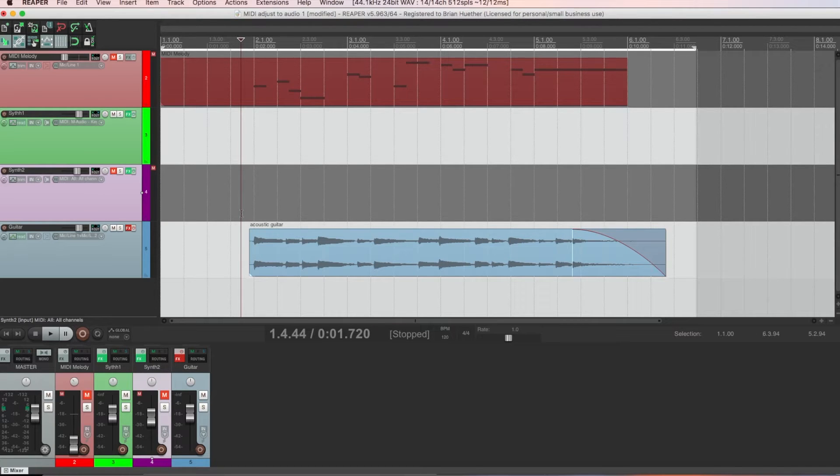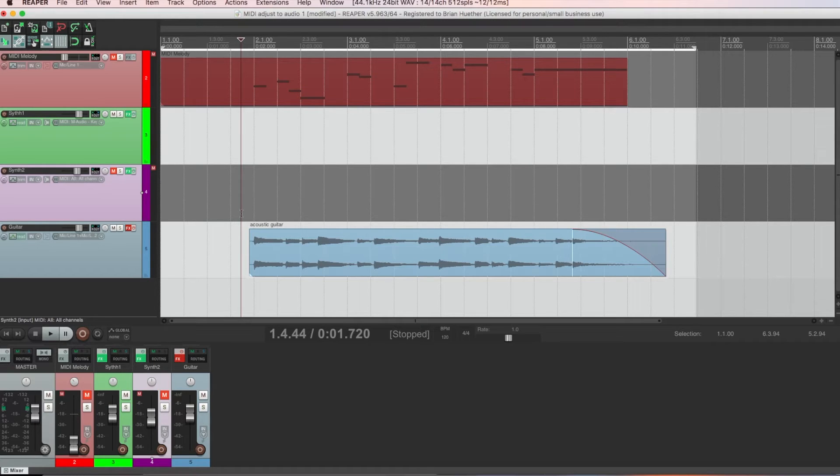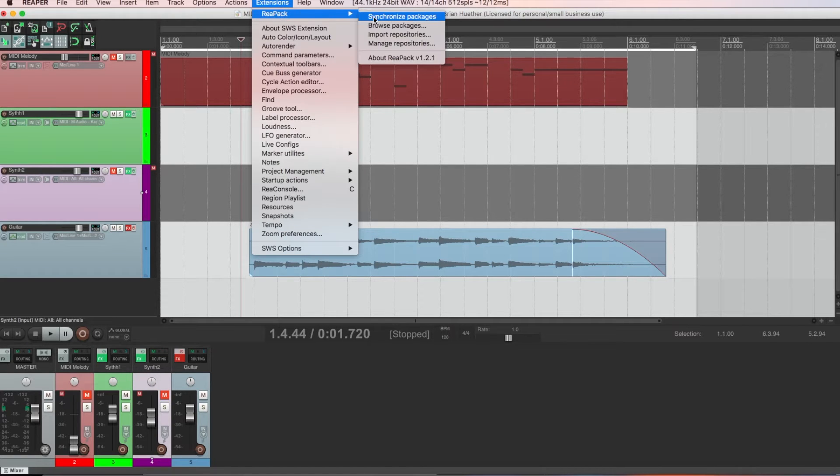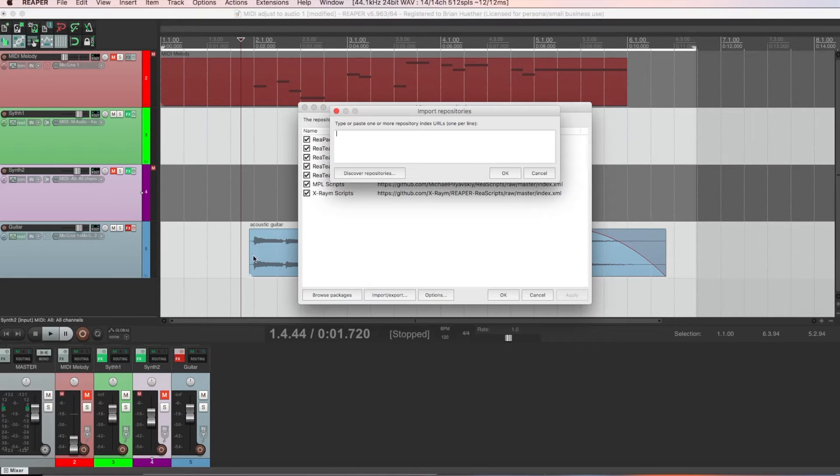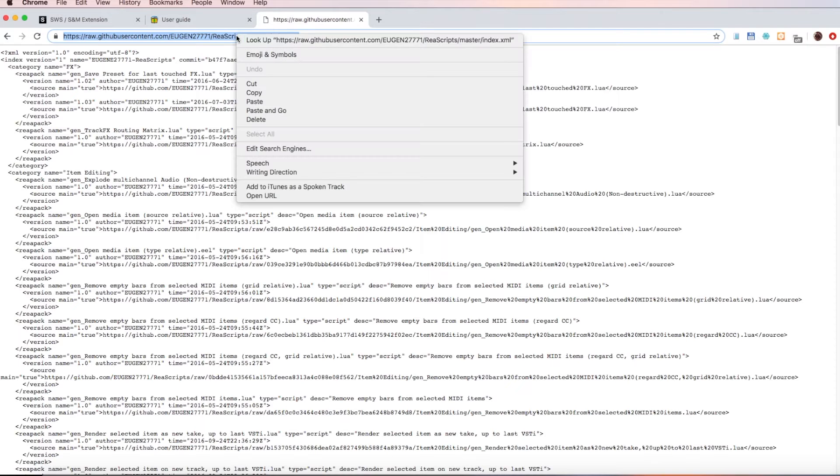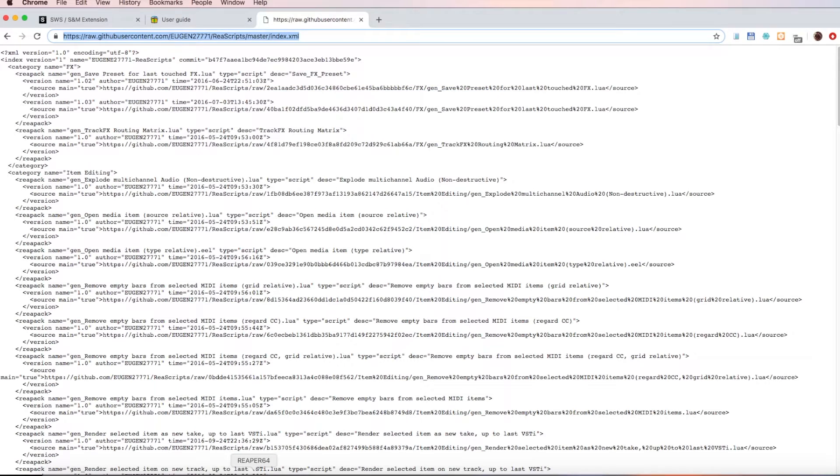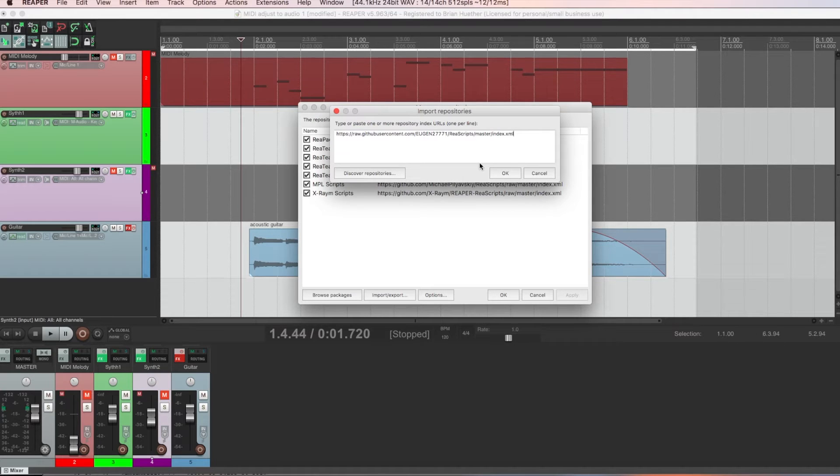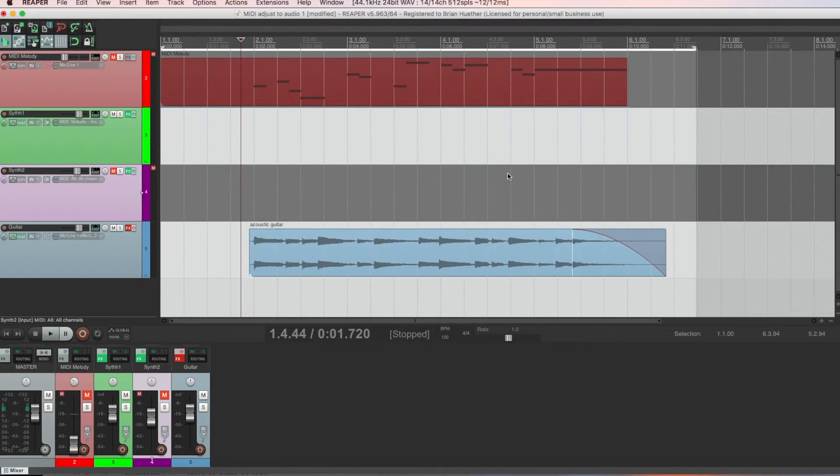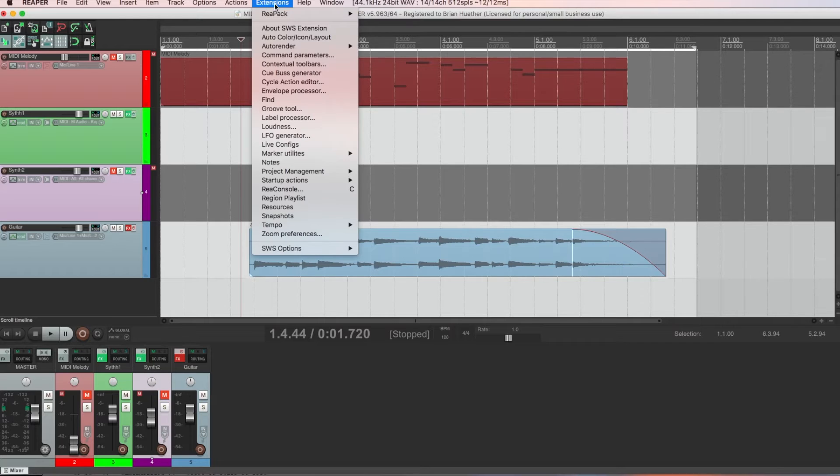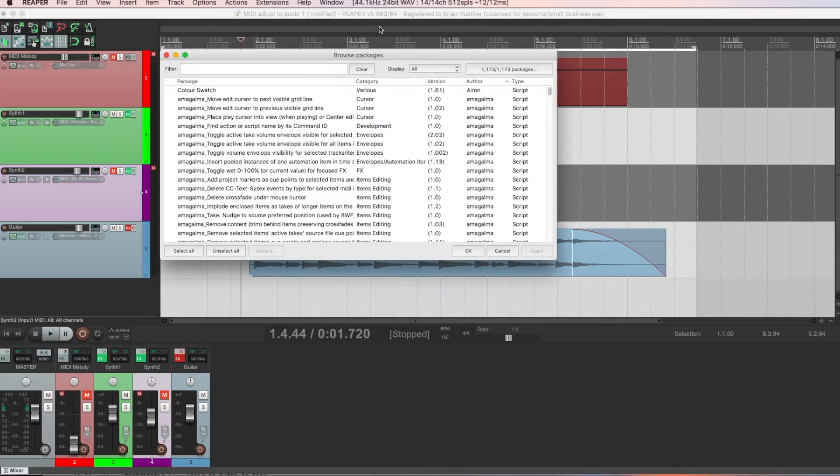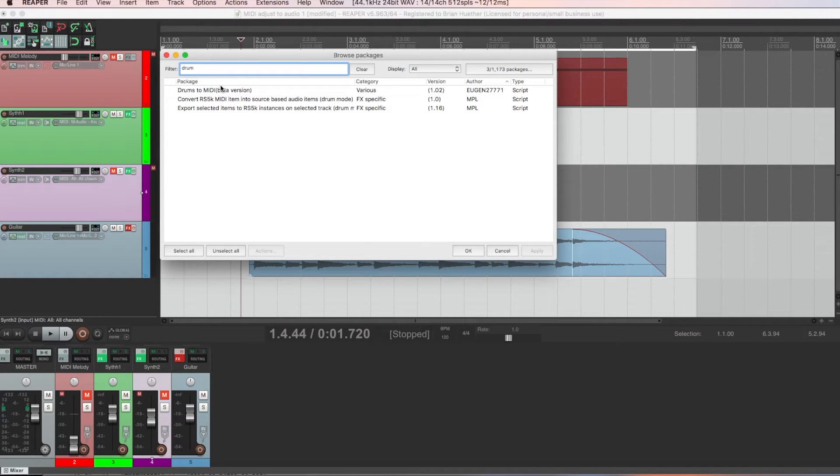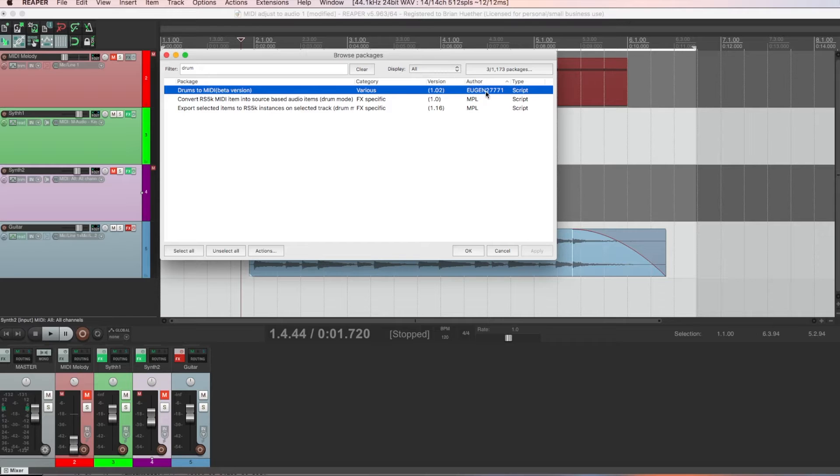For instance, let's import into Reaper a script called drums to midi, written by Reaper user Eugene27771. So go to extensions, REAPAC, import repositories, and now type in this URL or copy it. It's in the video description as well. Hit okay. And now we're ready to use scripts written by that user. So let's go to extensions, REAPAC, and this time browse packages. Type drum.